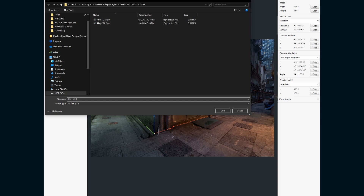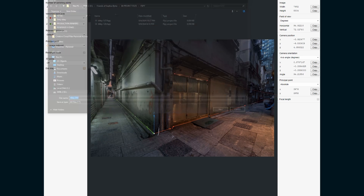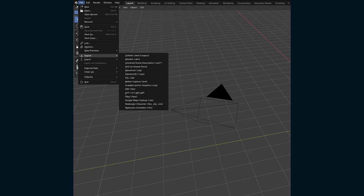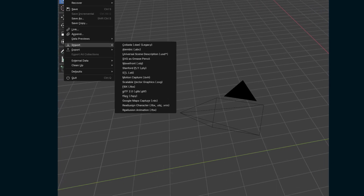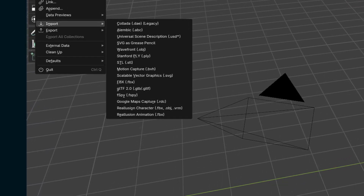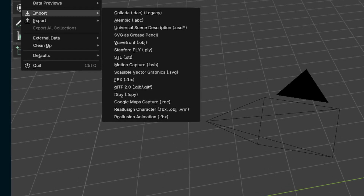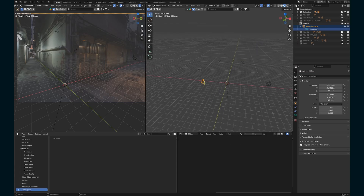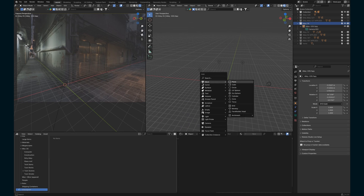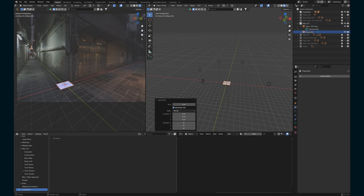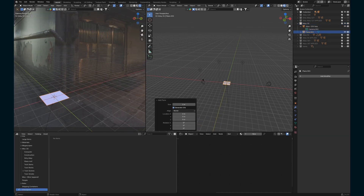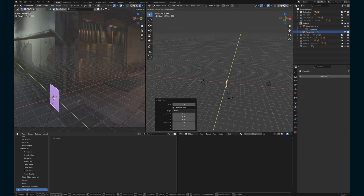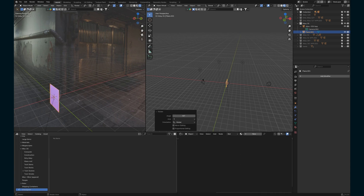Save your FSPY project, then open up Blender. Using the FSPY add-on you'll have an import FSPY option, and that'll create a camera with the focal length and vanishing points all aligned with what you set up in FSPY. It also brings in the image as a background image in the camera.